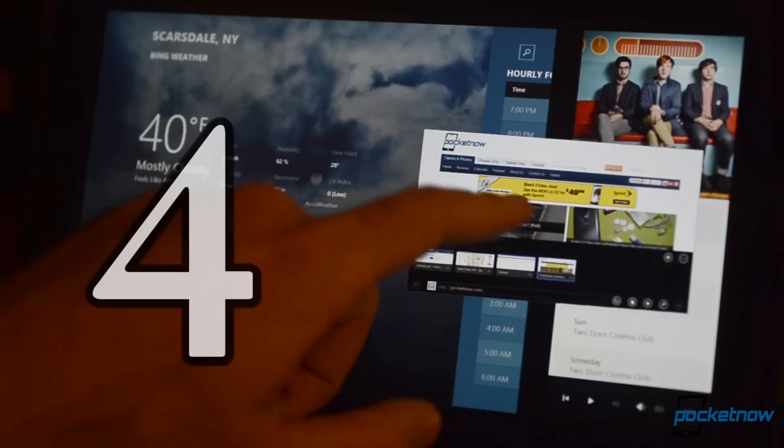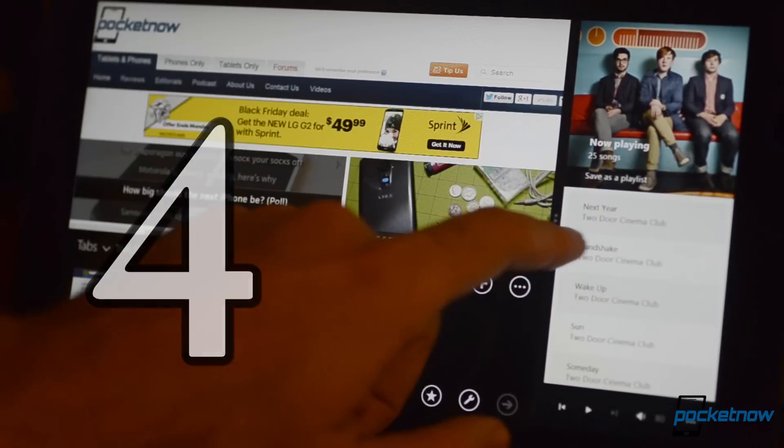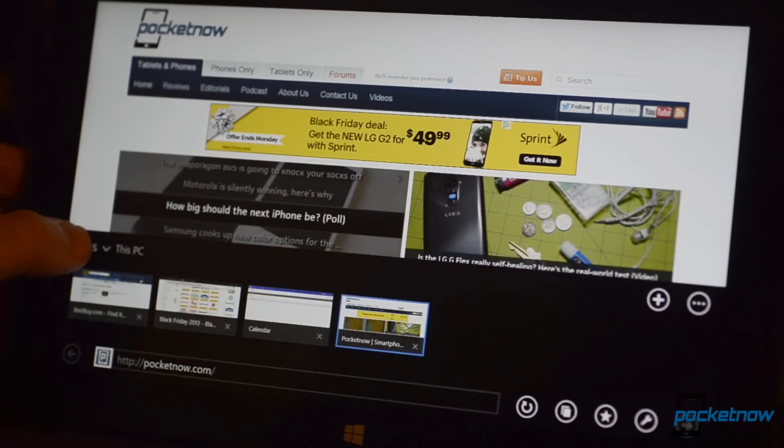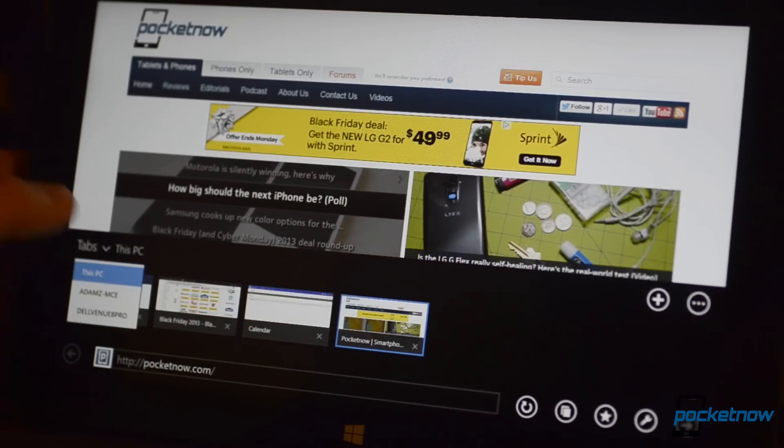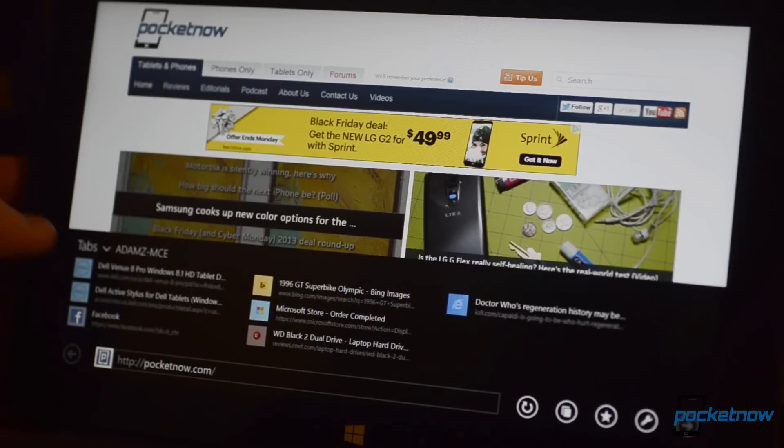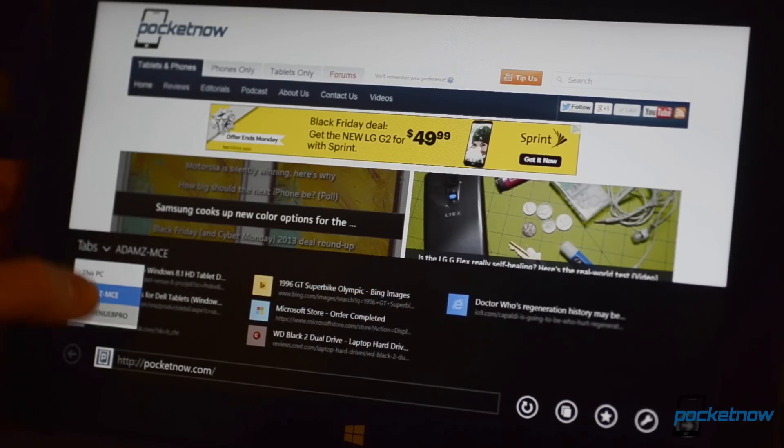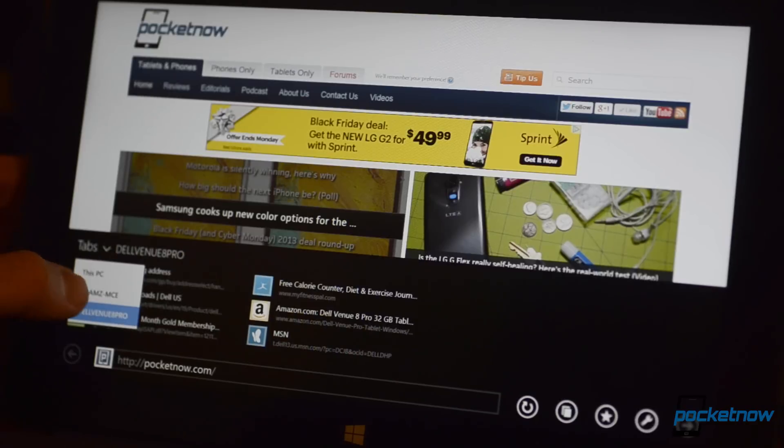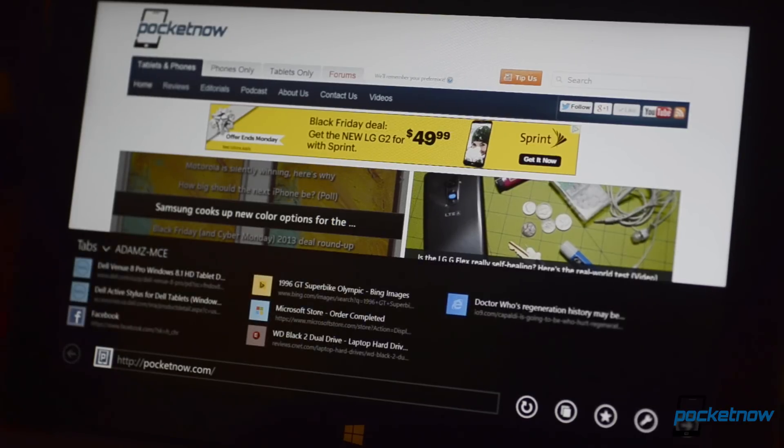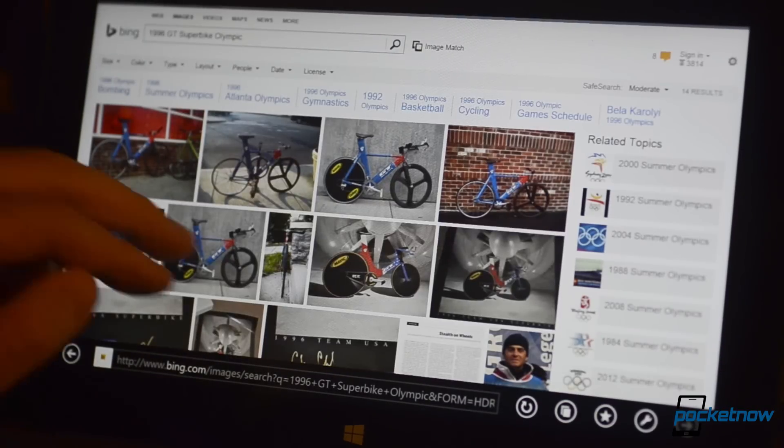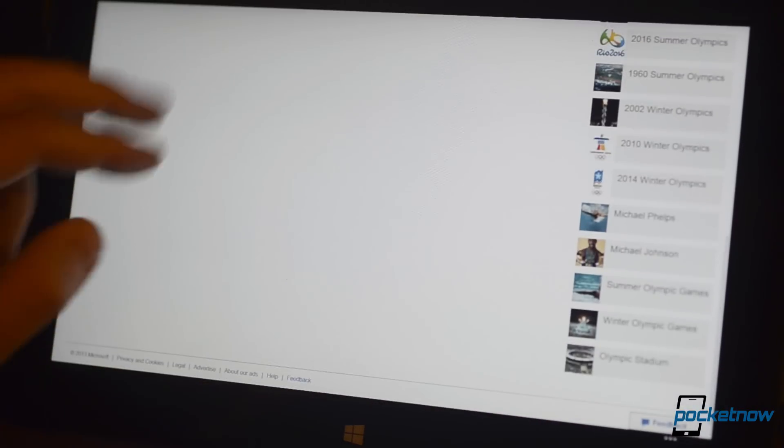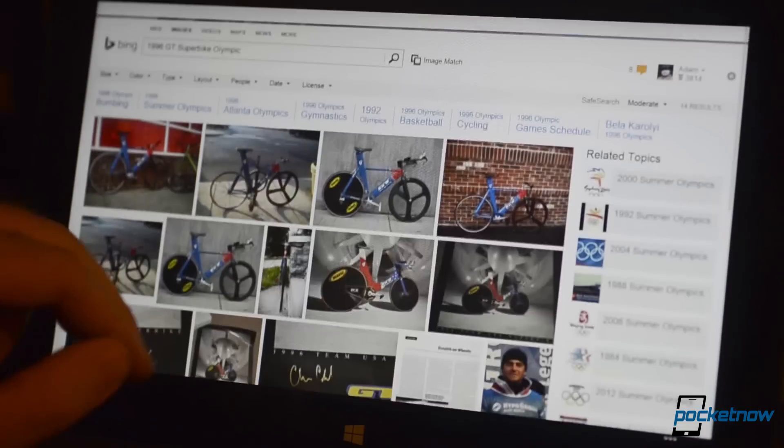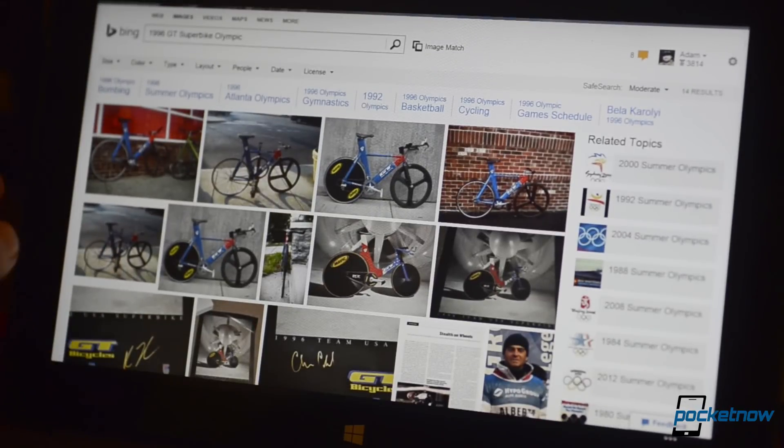Number four, tab syncing in Internet Explorer. This feature has been on other browsers for a while, but now you can access all of the open web pages that are active on each of your PCs associated with your Microsoft ID. It doesn't sync them per se, but there's a pop-up menu that allows you to choose which PC's browser sessions you want to load.